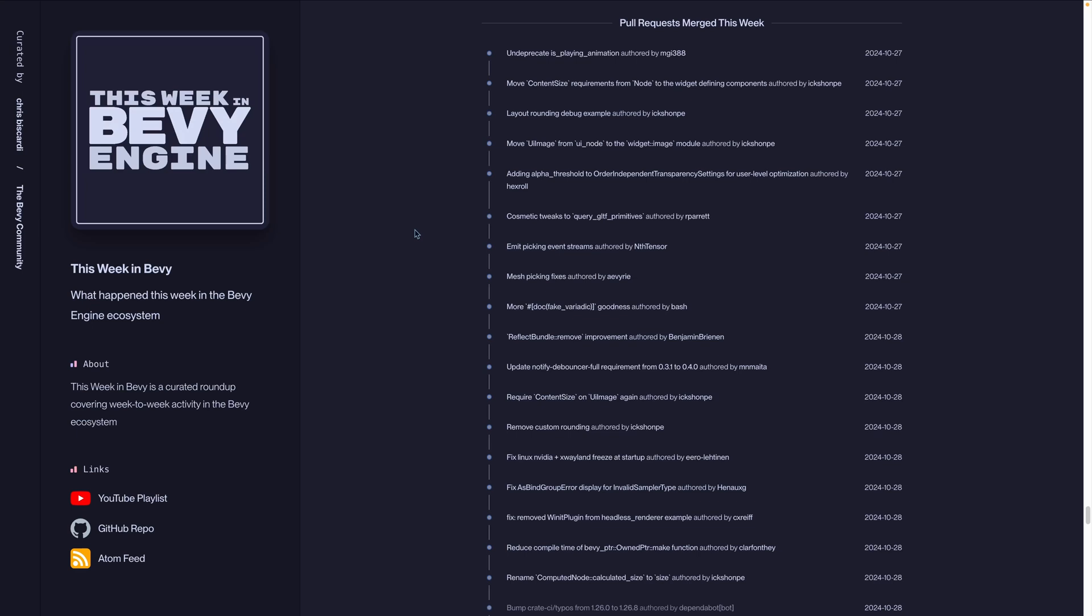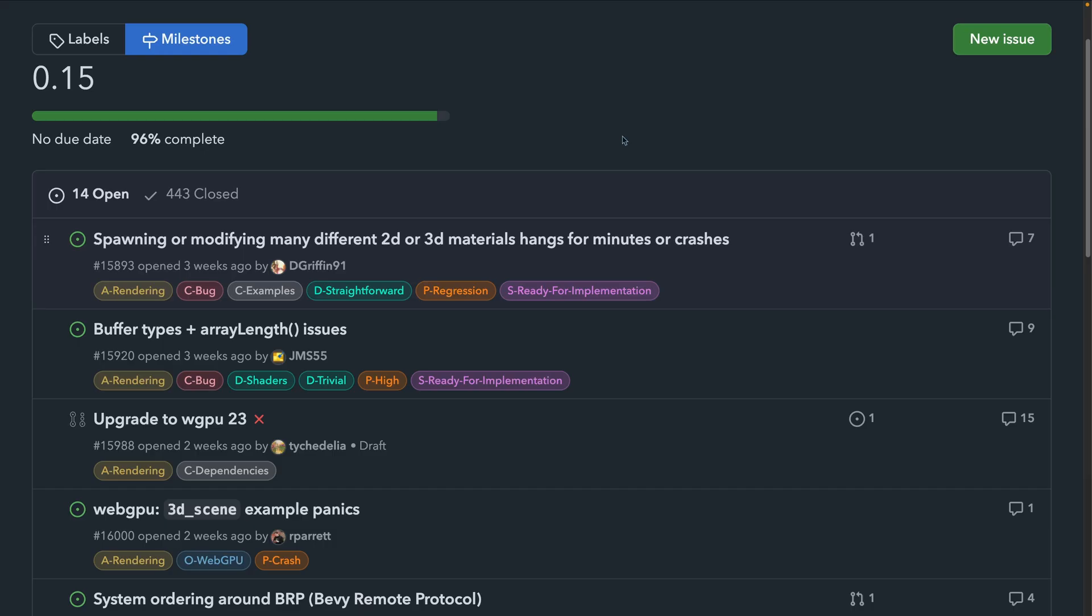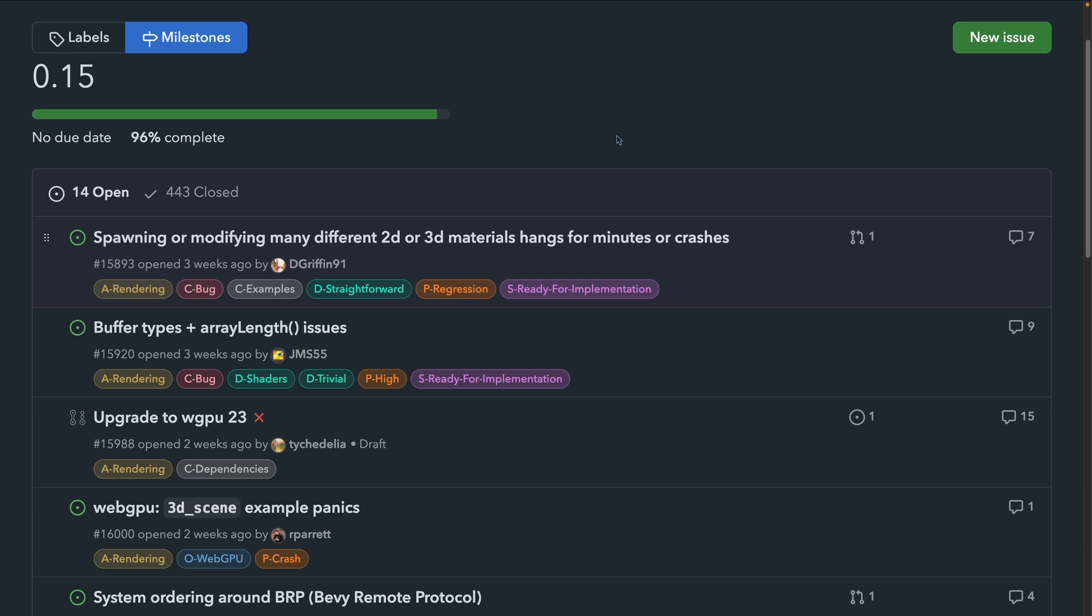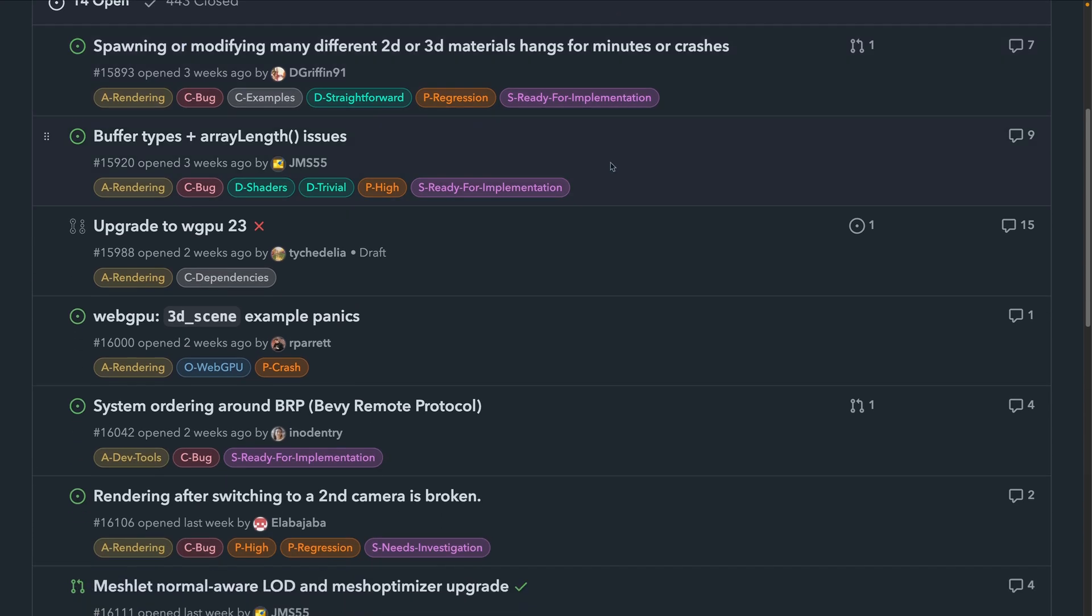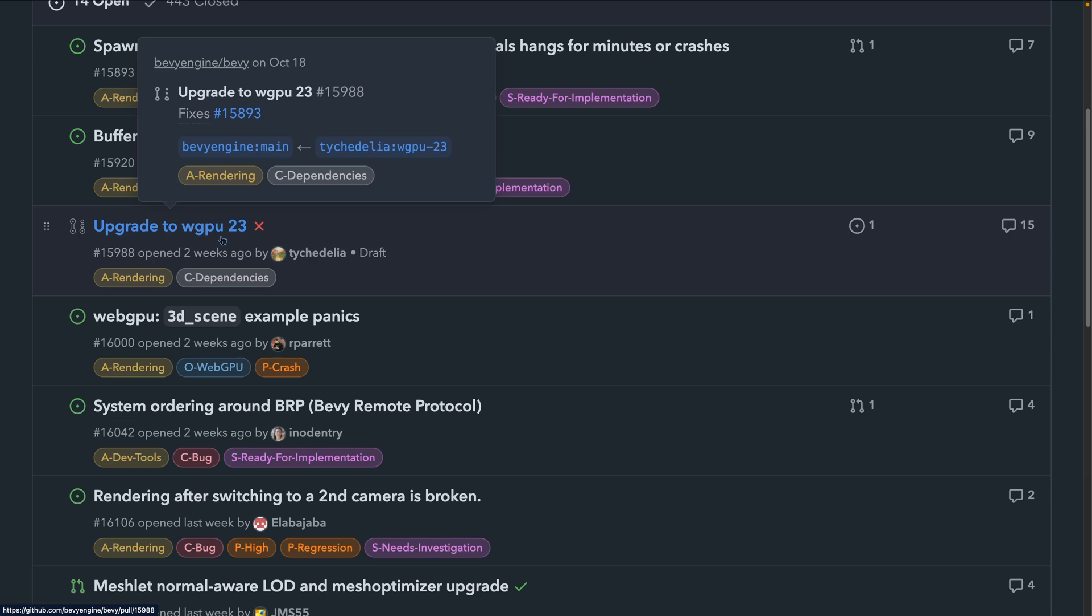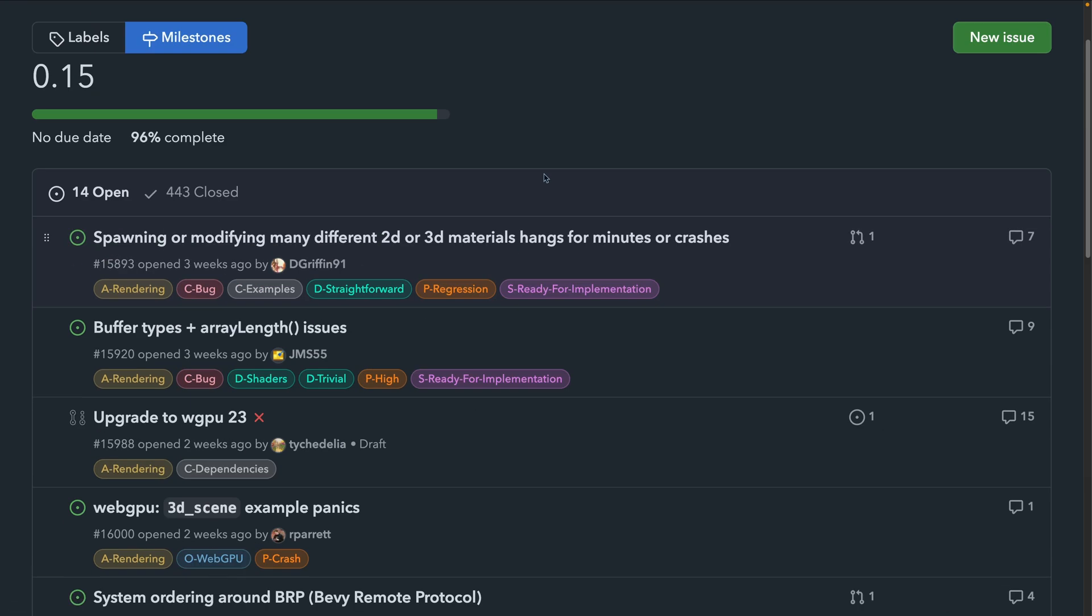And of course, over on the This Week in Bevy website, we have a list of all of the pull requests that were merged this week, the issues that were opened, as well as the new pull requests that were also opened. The vast majority of pull requests that were merged this week were bug fixes for the release candidates and other assorted similar changes. I largely expect this to similarly be the case through the next couple weeks as we finish up the release candidate cycle, with the large exception of potentially a WGPU upgrade. If you're interested in what's left to do in 0.15, you can check out the milestone over on GitHub.